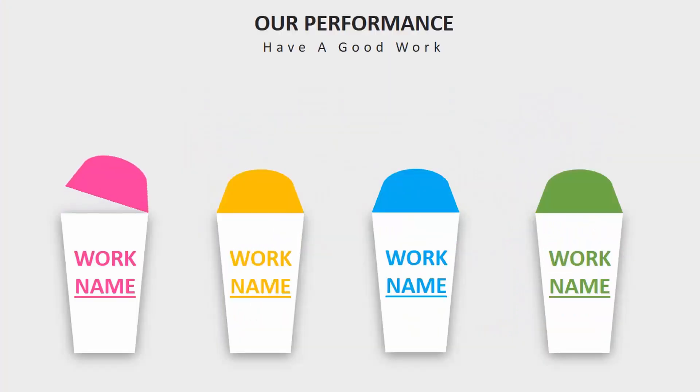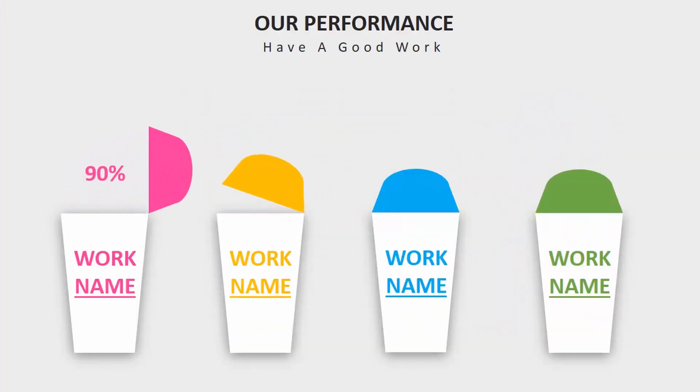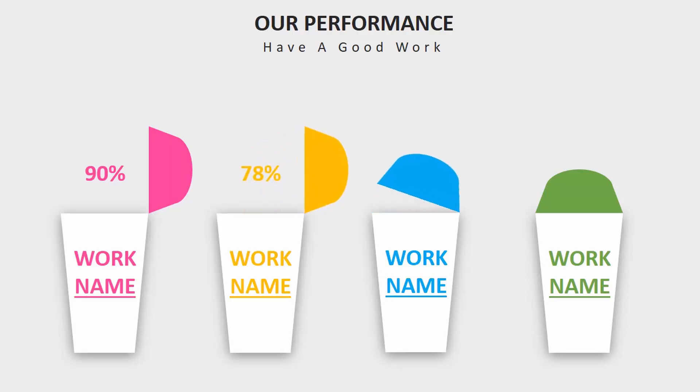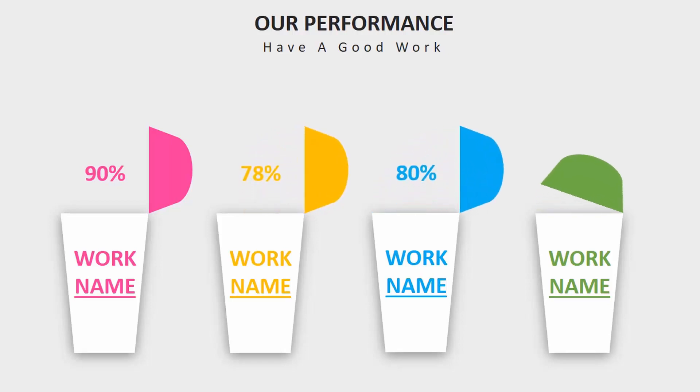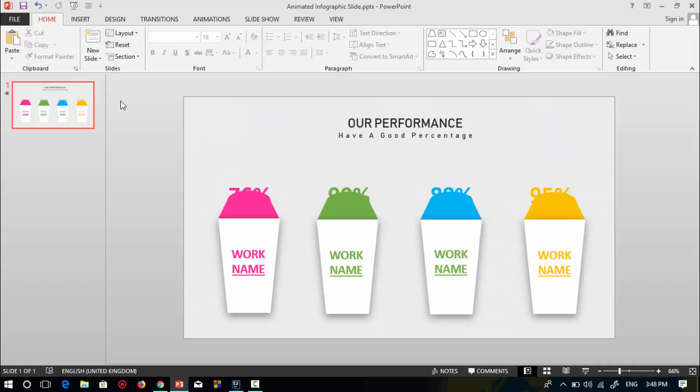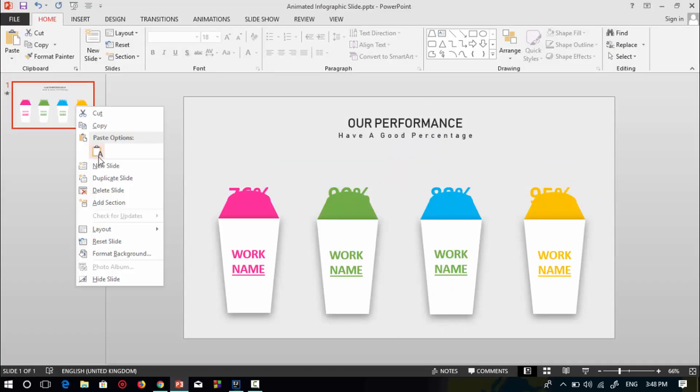Welcome back to another new PowerPoint tutorial. I'm going to show you how to make this animation slide in PowerPoint. I got the concept of color and slide format from PowerPoint is cool. So let's get started.